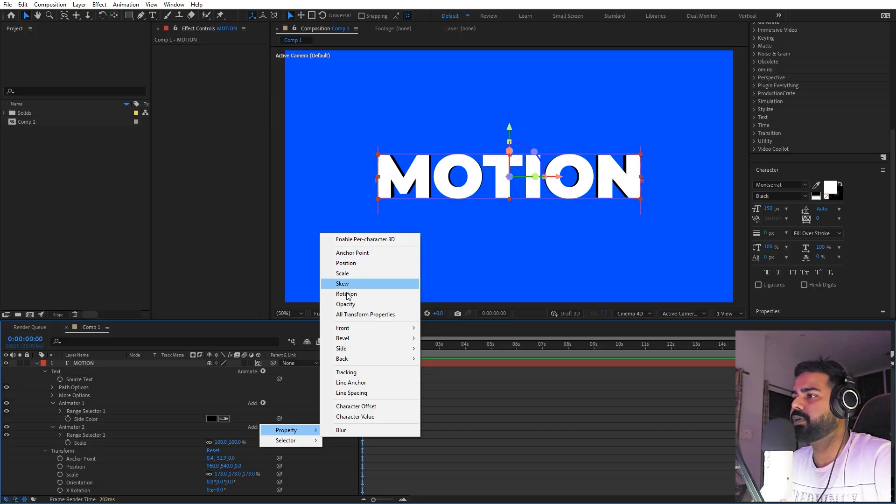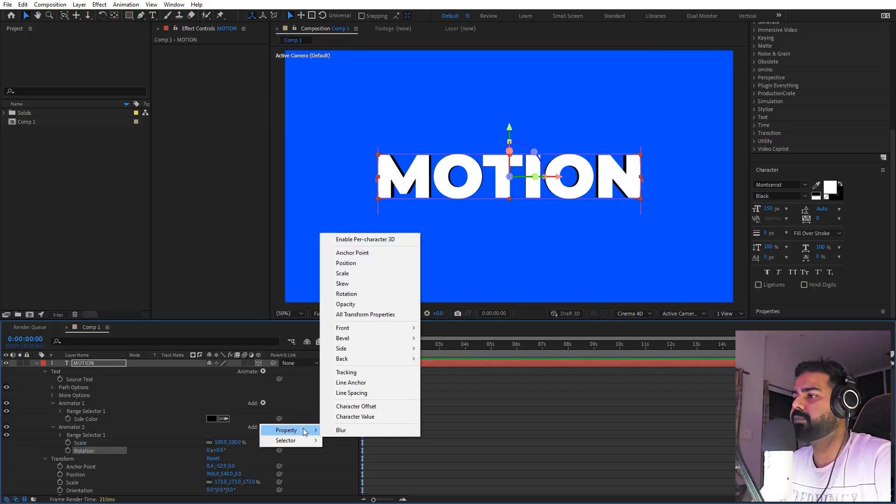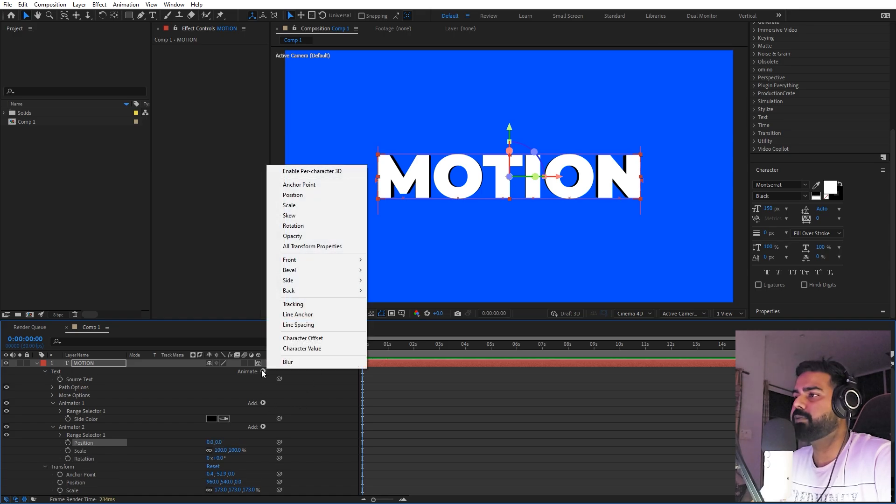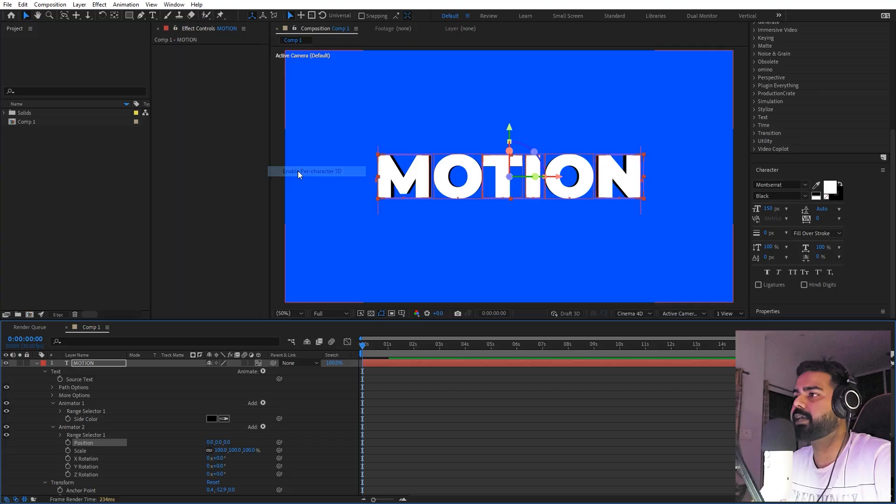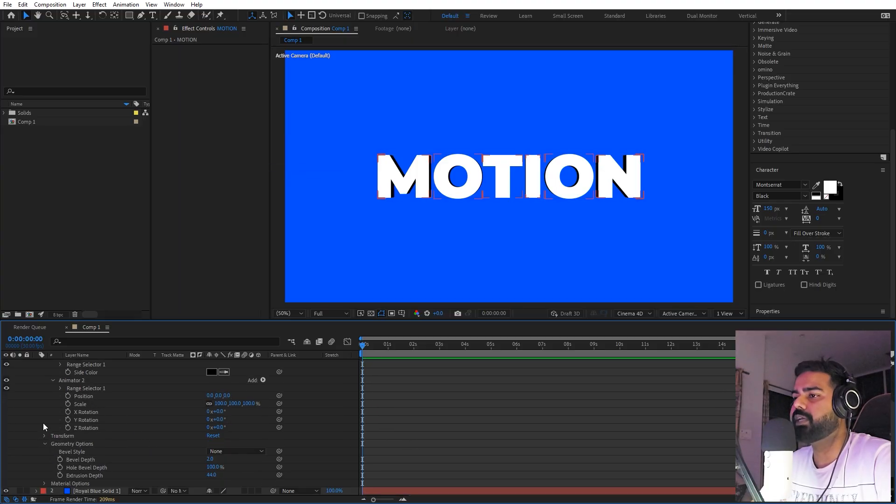Also, let's add a property for position. The most important thing before you start animating is make sure that this 'Enable Per-Character 3D' is checked. Now we can animate all of these characters individually.